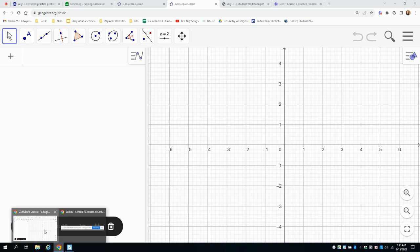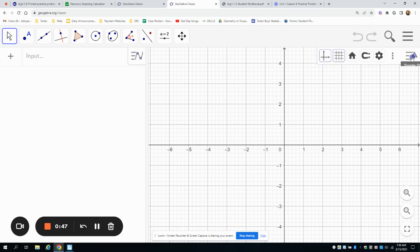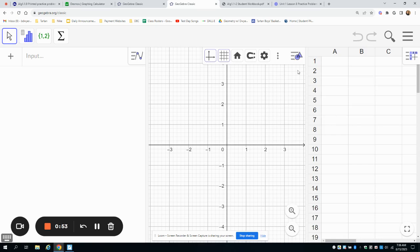I'm going to use the GeoGebra site to do this. You can go to geogebra.org if you don't have a different way to do this. GeoGebra.org will pop up a screen that looks like this. In the upper right-hand corner, you can click the triangle and circle button, then the three dots, and then go down to spreadsheet. This will allow you to type in data.